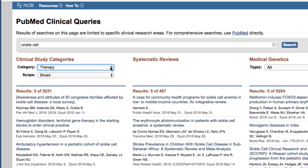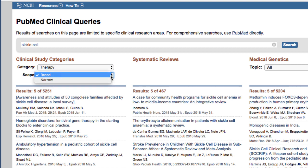In addition, you can select either broad or narrow scope. Broad is a sensitive search — you should retrieve relevant articles, but there might be some articles that are less relevant in your results. Narrow is a specific search, with higher precision and fewer hits, though you may miss some relevant articles.